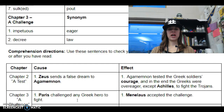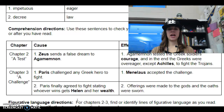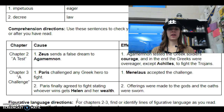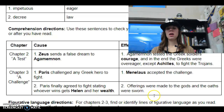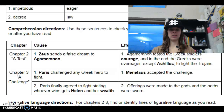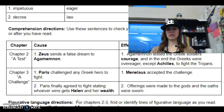And then chapter three — a challenge. Paris challenged any Greek hero to a fight, and Menelaus is the one who actually accepted the challenge. Paris finally agreed to fight, stating whoever wins will get Helen and her wealth. Offerings were made to the gods and oaths were sworn. It's important to know that Helen is on the line — she is obviously the one that's desired and the one that they're going after.